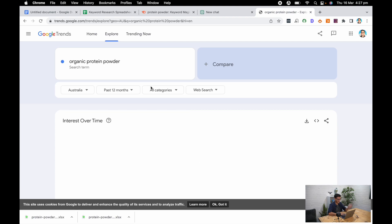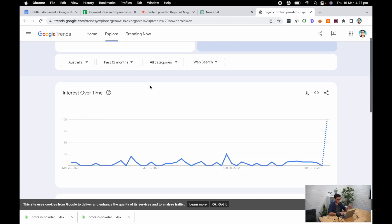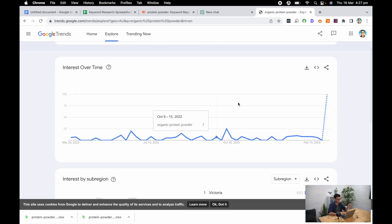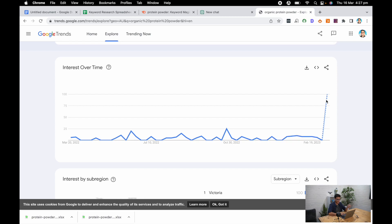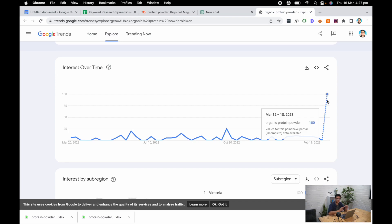So I'm taking organic protein powder, I'm chucking it through, and lo and behold there's a massive spike for organic protein powder happening literally this month. It might be time for me to start pushing that as one of the products I want to sell on my website based on this keyword research.